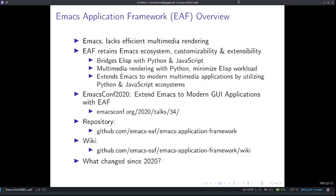We all know Emacs and we definitely know that Emacs is not just a text editor. It is a text-centric work environment, but it lacks efficient multimedia rendering capabilities such as website, PDF, and video rendering. We all want that, right? Therefore, the EAF project wants to solve this problem while also retaining the rich Emacs ecosystem and its customizability and extensibility.